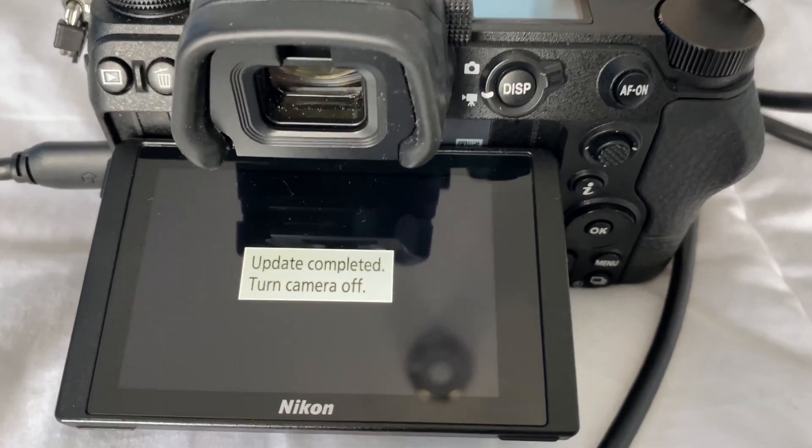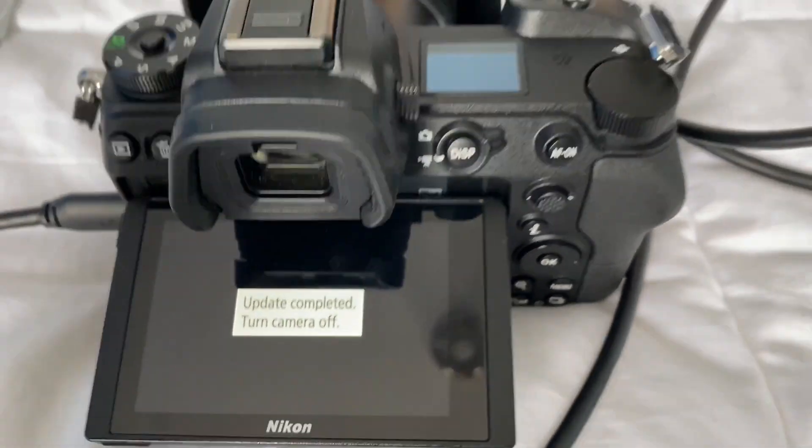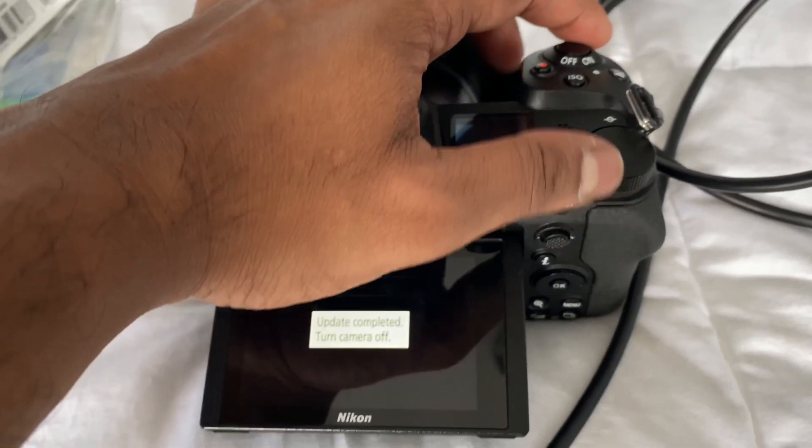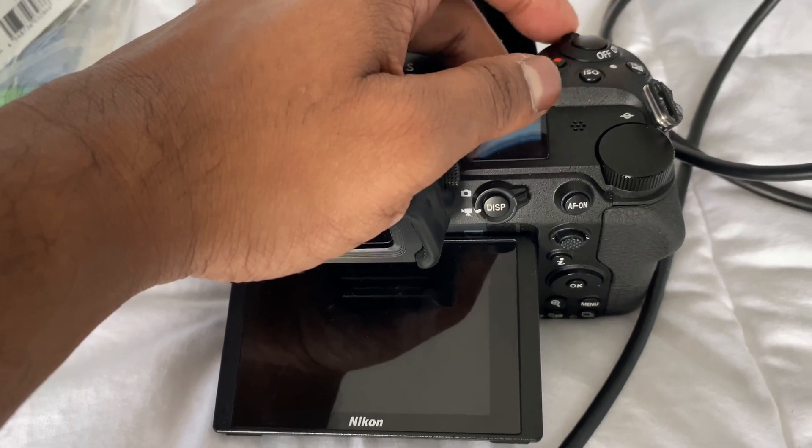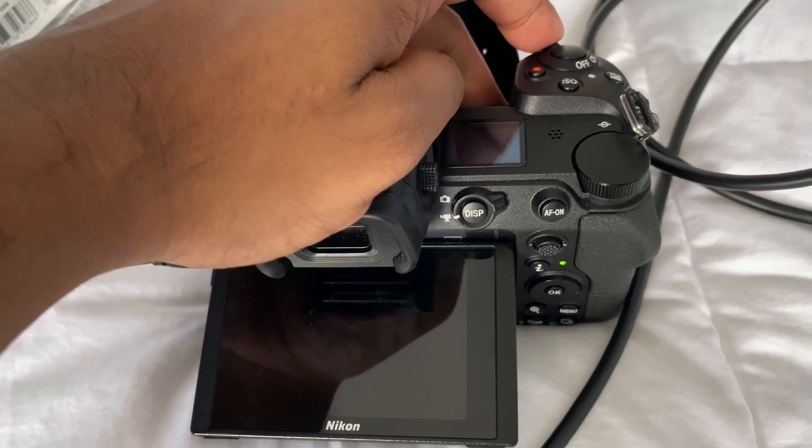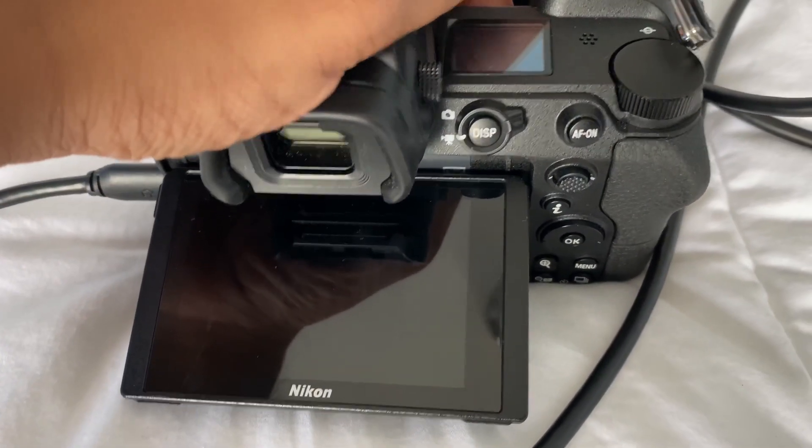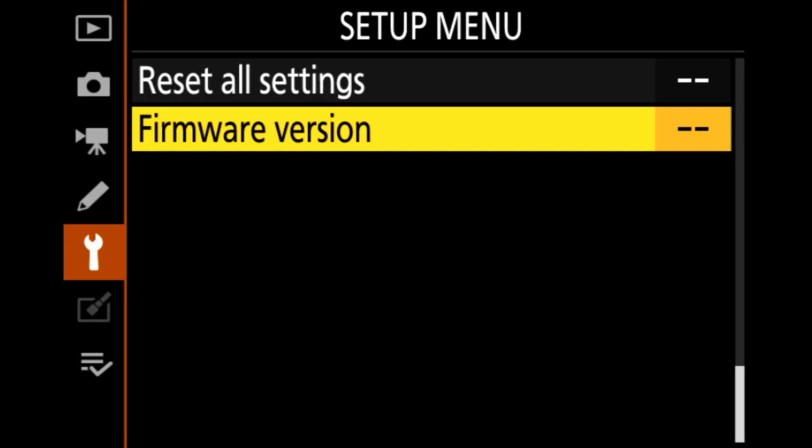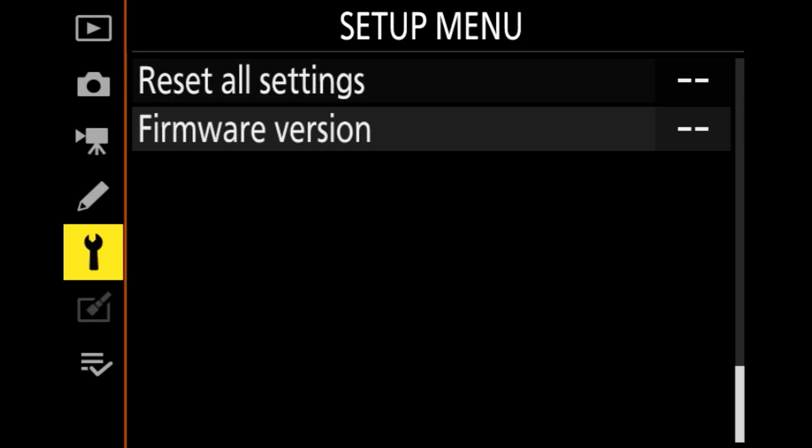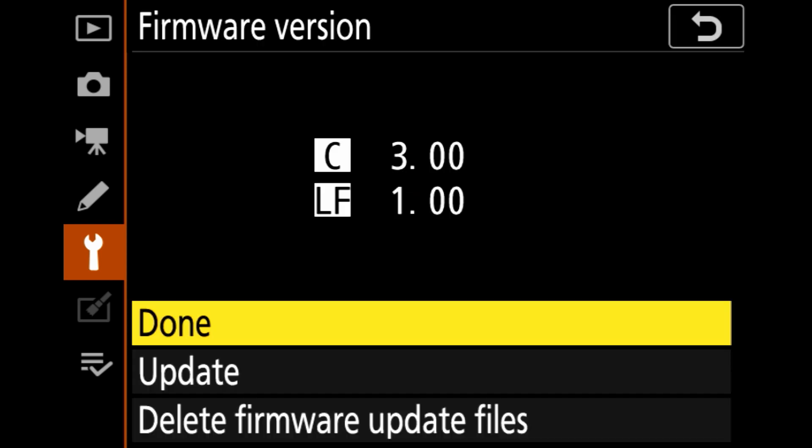OK, so the update's done. It's going to say turn off the camera, so I'm going to turn that off. And I'm going to turn it back on. So now if I go to menu and I go to the setup menu, which is the icon that looks like a wrench, and click Firmware version, you'll see now that it tells me it's version 3.00.